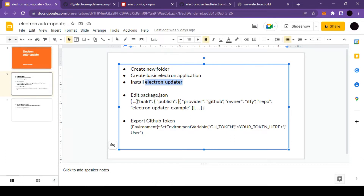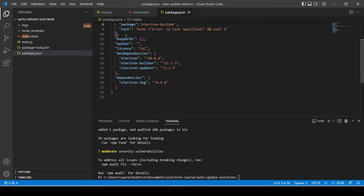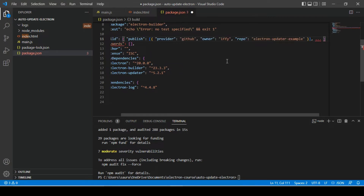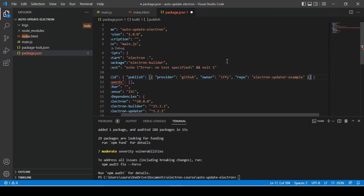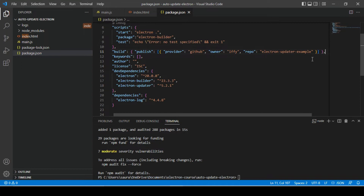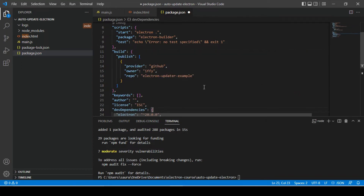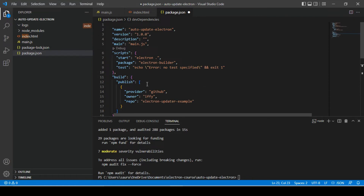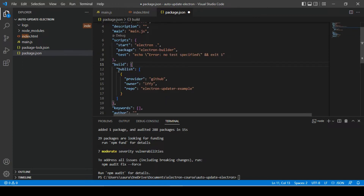Let's move on to our fourth step in which we will have to edit our package.json file. Let's quickly copy this object — we'll have to add this build object inside of our package.json file. We need to create a build object, and inside of it we need a publish object where we'll need to change the owner and repository name. The provider will remain the same.